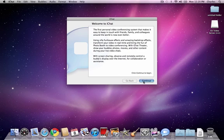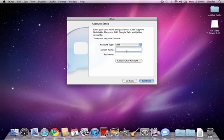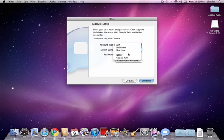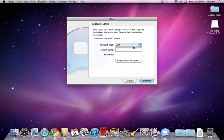Hit continue here. There are two things that we set up here. One is an AIM account, or you have a MobileMe account, Jabber, or Google Talk. The easiest one to set up would be an AIM account. So we're going to set up an AIM account to begin with and just say get an iChat account.